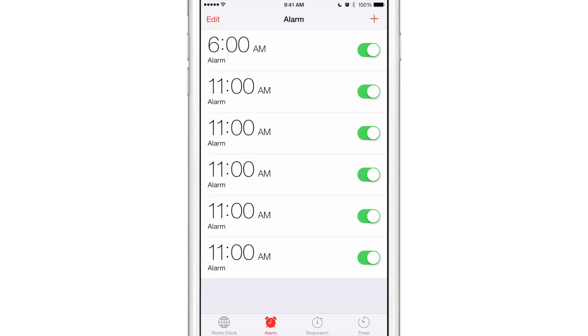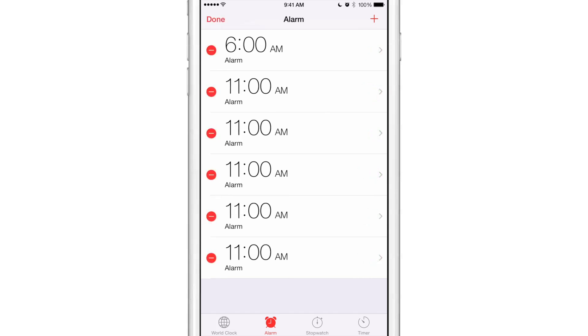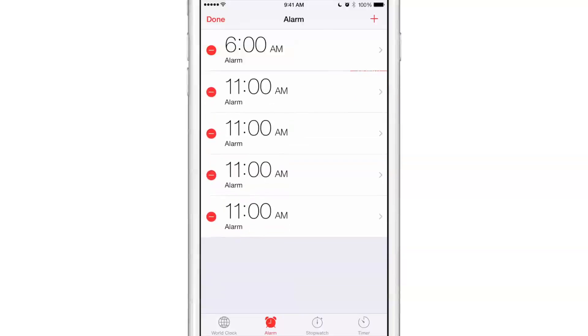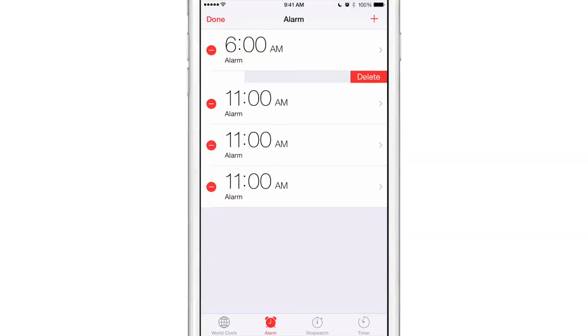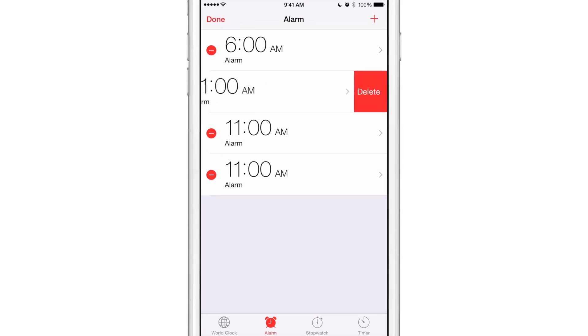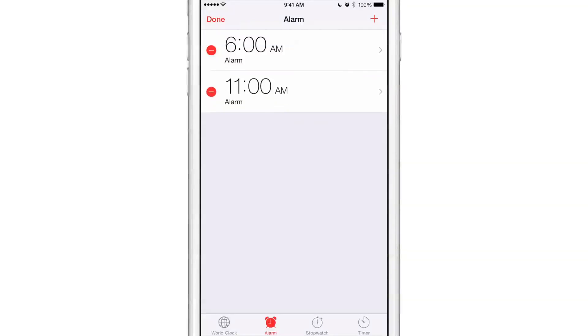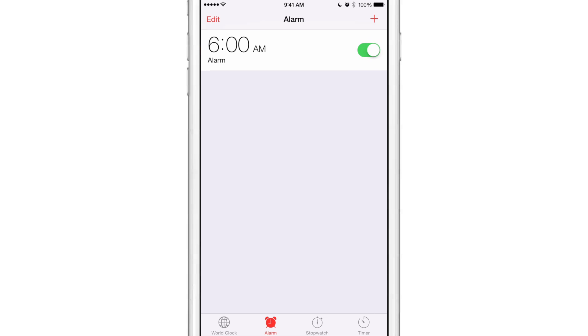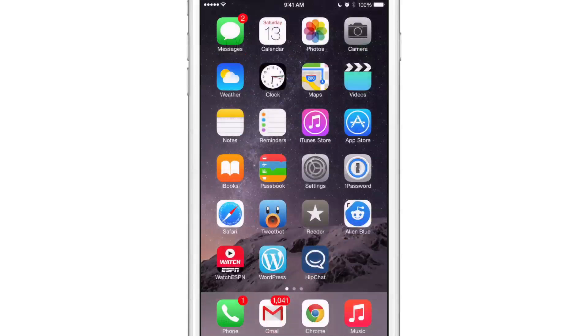So it doesn't really work that well and it really isn't that useful to begin with. I mean, who needs alarms spread apart by hours? Usually when you're doing something like this you need them spread apart by minutes.